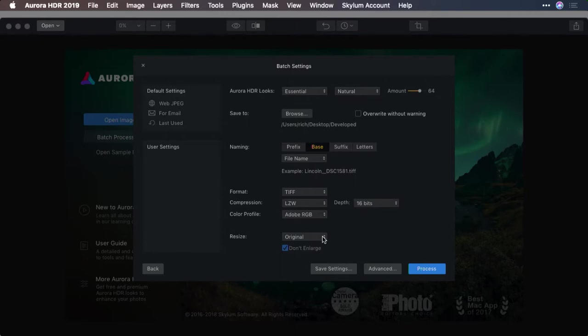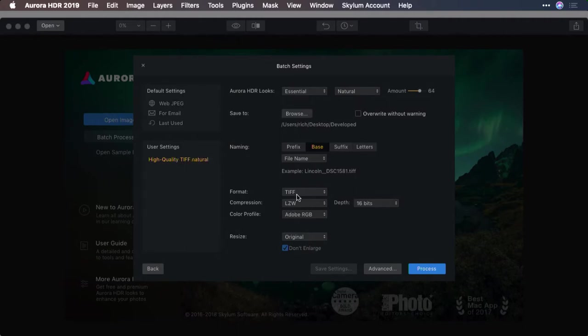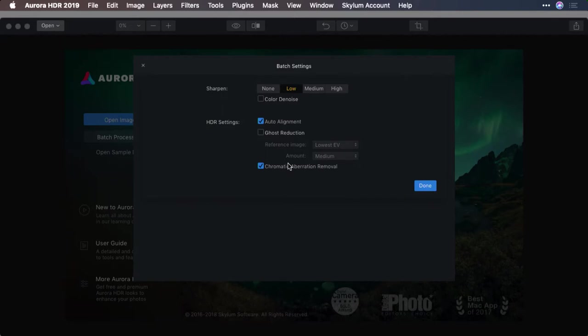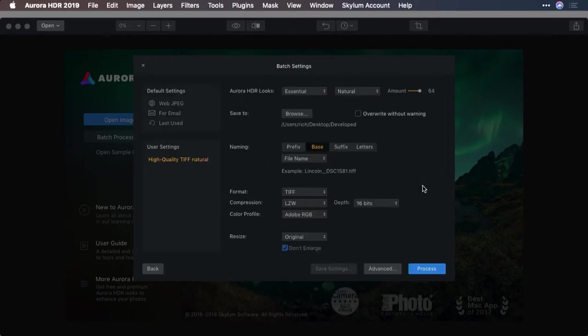If these are settings you need a lot, you can choose save settings and store them as a user preset. Now that's available in the future. Clicking the advanced button brings up additional options, so you can apply sharpening as well as take advantage of alignment and ghost reduction or chromatic aberration removal. When you're set, just click the process button, but I suggest you look things over one more time. Let's set that to 100 percent for full quality, for example, and then click process.